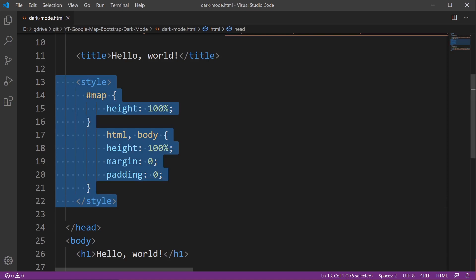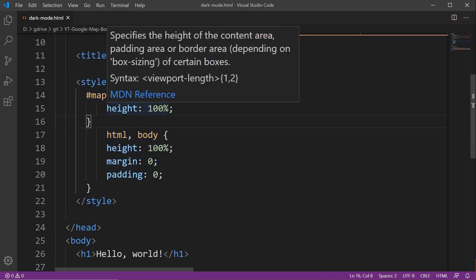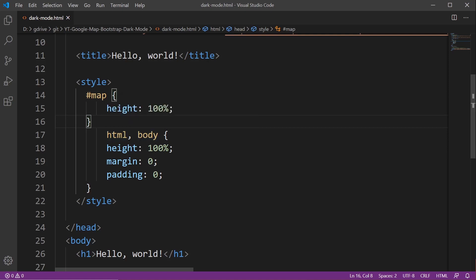You can put this on a separate style page if you like. We're having a height of 100% and setting the HTML page and body to 100% and just removing the margin and any padding.